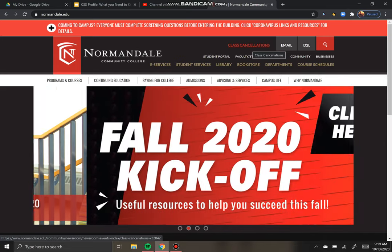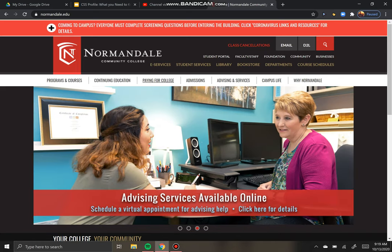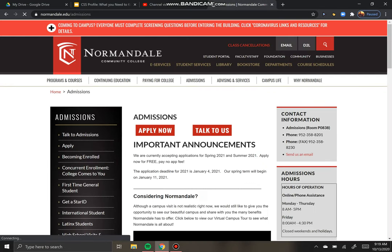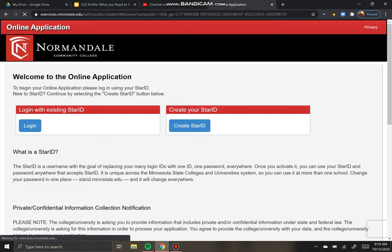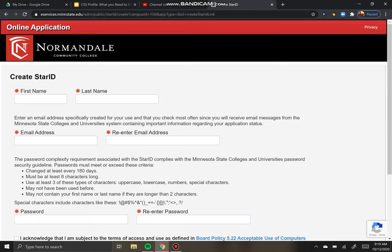These are colleges that are not in the Common App, so what you're going to do to find their application is start with their website. I just Googled Normandale Community College and now I'm going to click on admissions. This process would be the same whether you're applying to St. Paul College, Hennepin Tech, or Winona State.